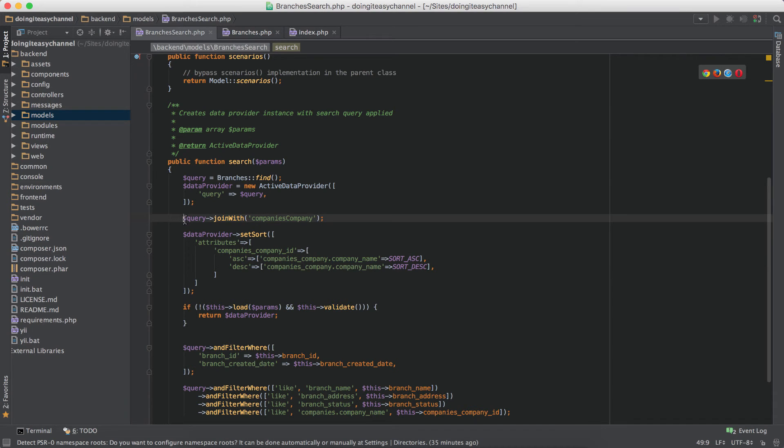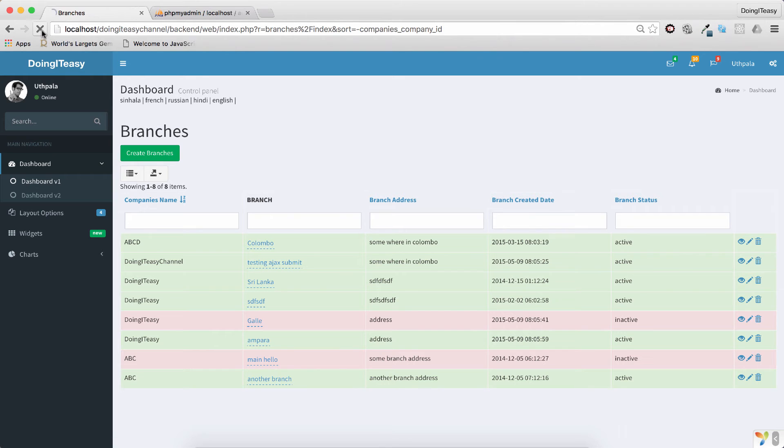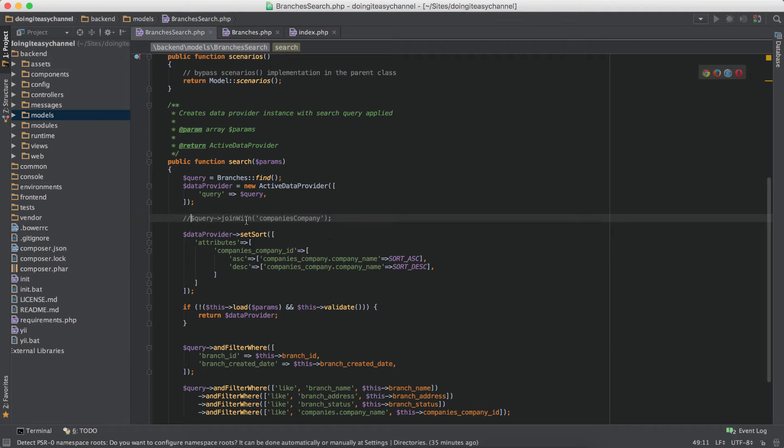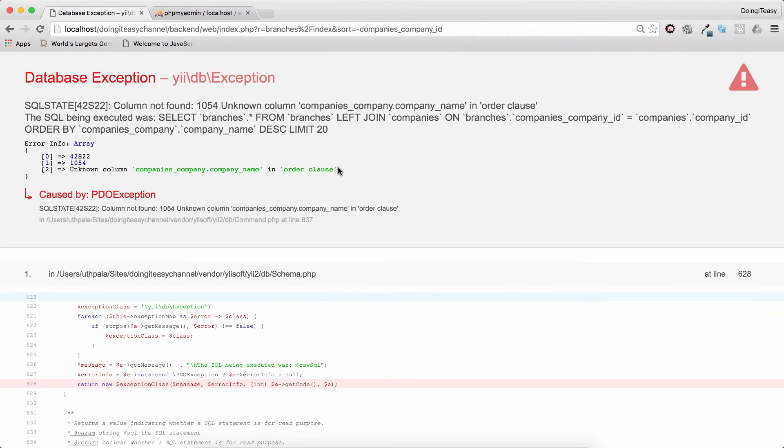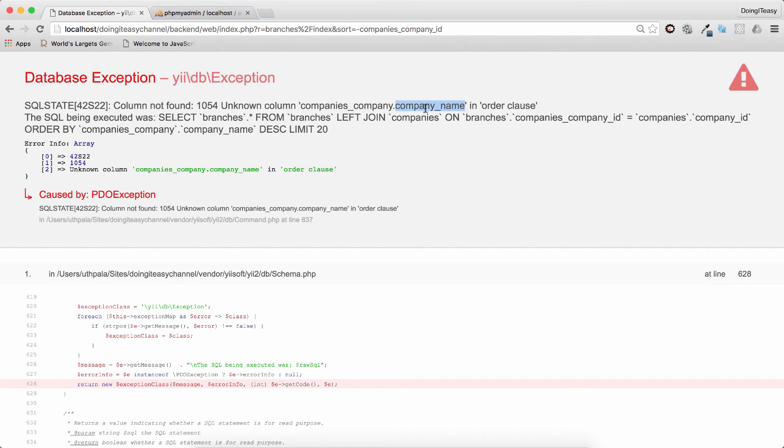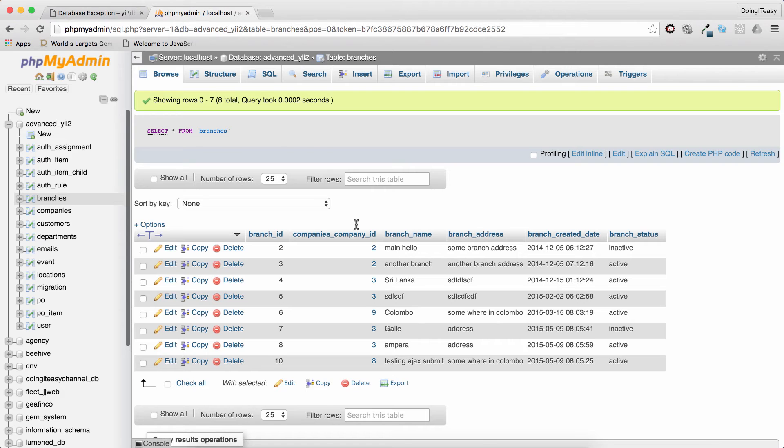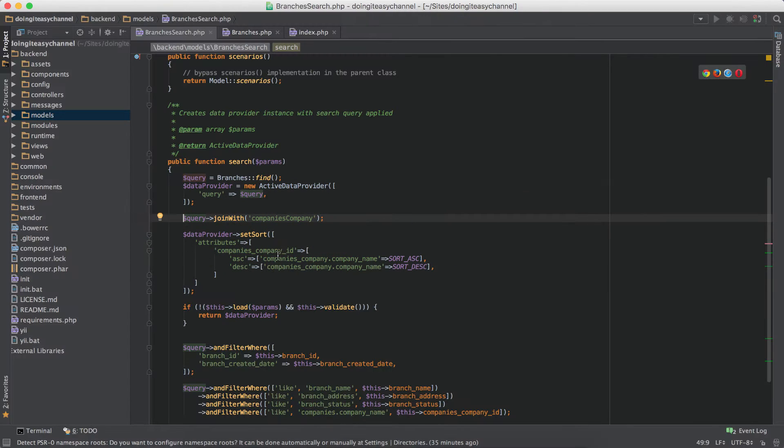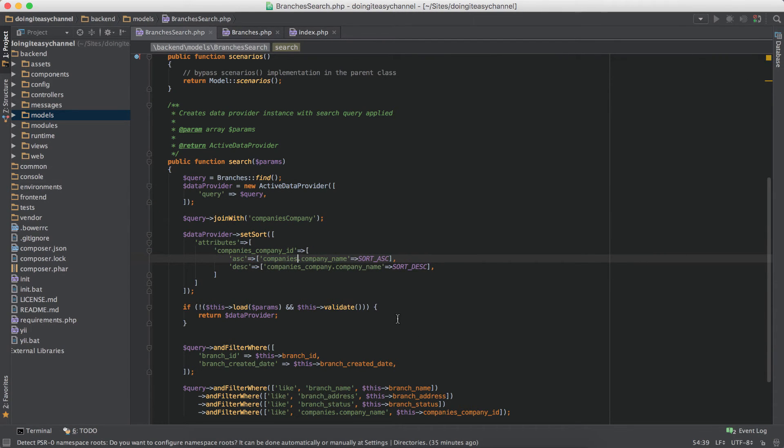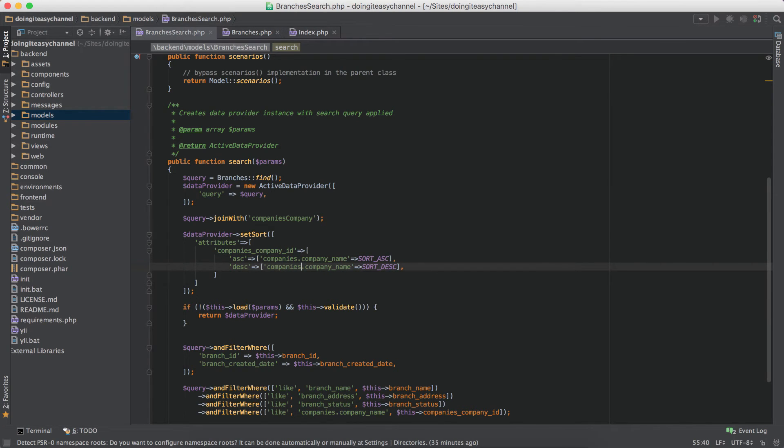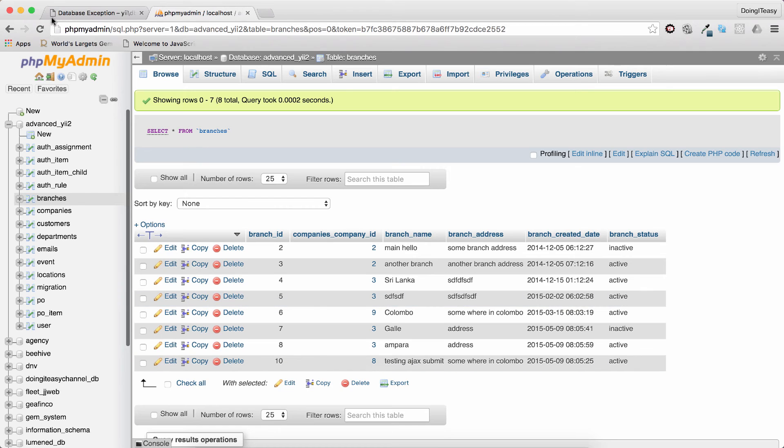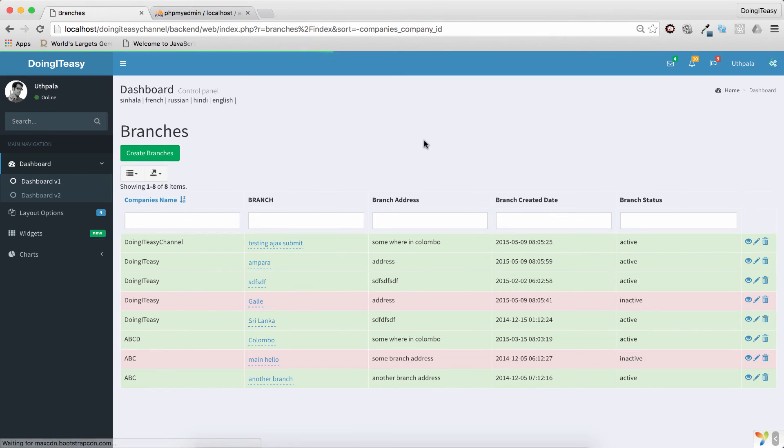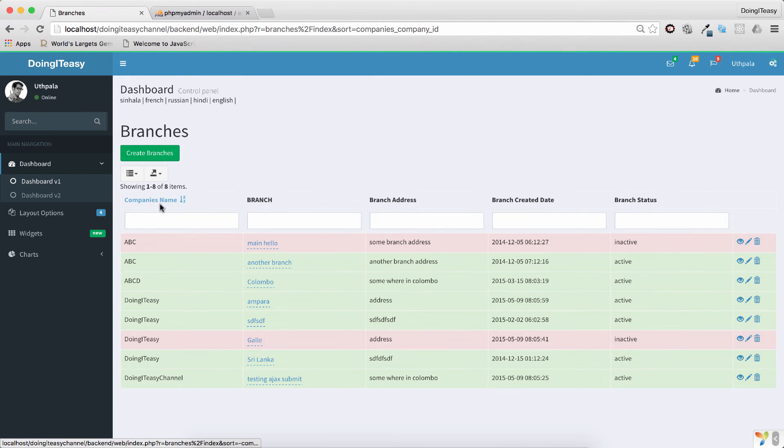So if we don't do this then it will say it can't find the company's company name because we didn't join anything. If I remove this and refresh, it's going to say unknown column companies company name. Let's find out the table name - the table name is companies. So we should have that and refresh. Okay now it should work properly, see A, B, C, D, it works properly.